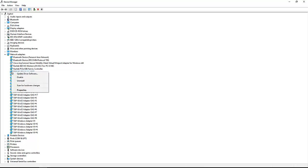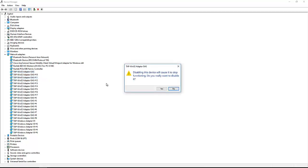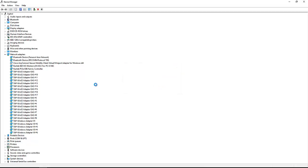You press Disable, and when they show up like this: 'Disabling this device will cause it to stop functioning. Do you really want to disable?' Yes, I disable it.